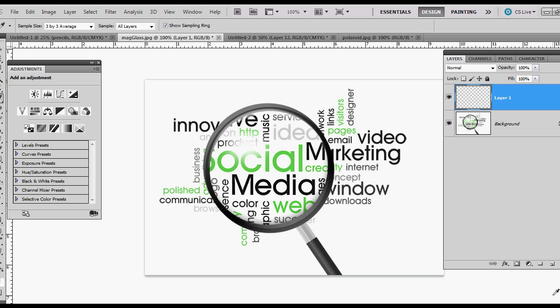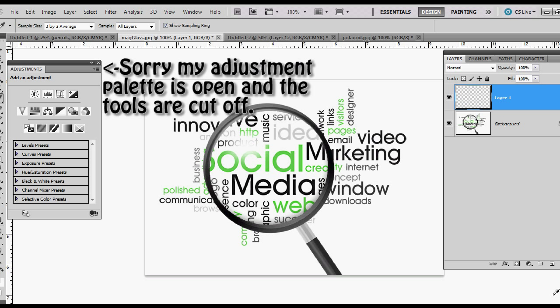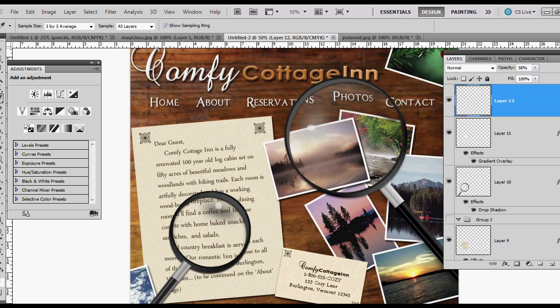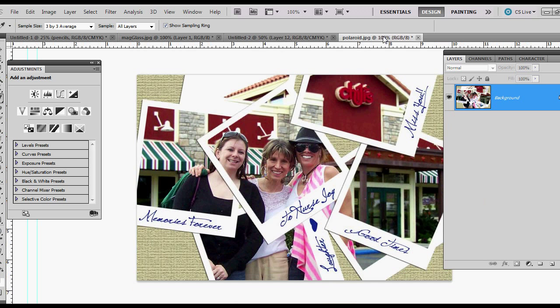Hello everyone and thank you for tuning in to another one of my video tutorials in Photoshop. Today I want to show you how to make a realistic magnifying glass in Photoshop. Here's one example that I did the other day, and here's another one that I worked on today. For this tutorial, I'm going to use this image that I created last year.